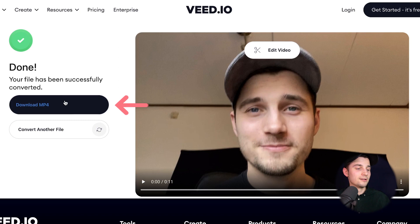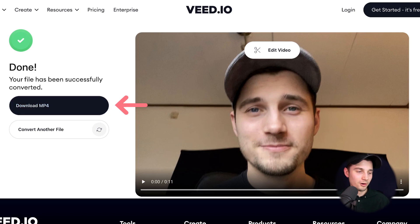And that's it — that's all you need to do. Now we want to download the MP4 file to our device, so click on 'Download MP4'.